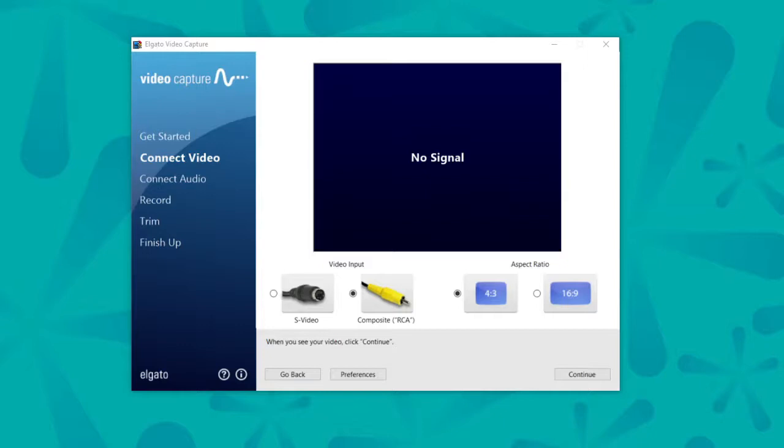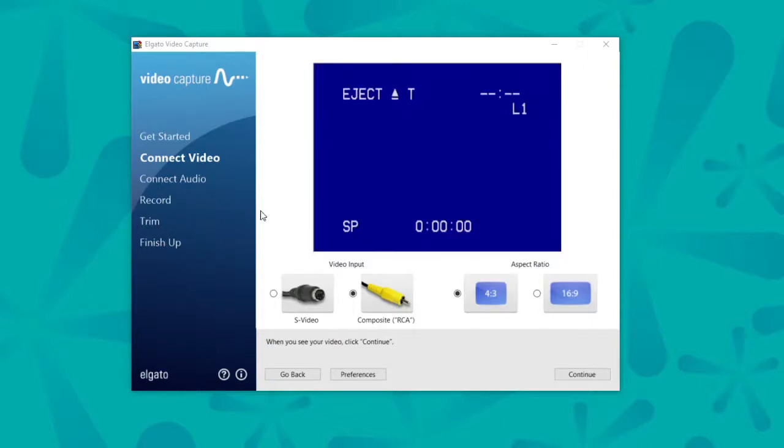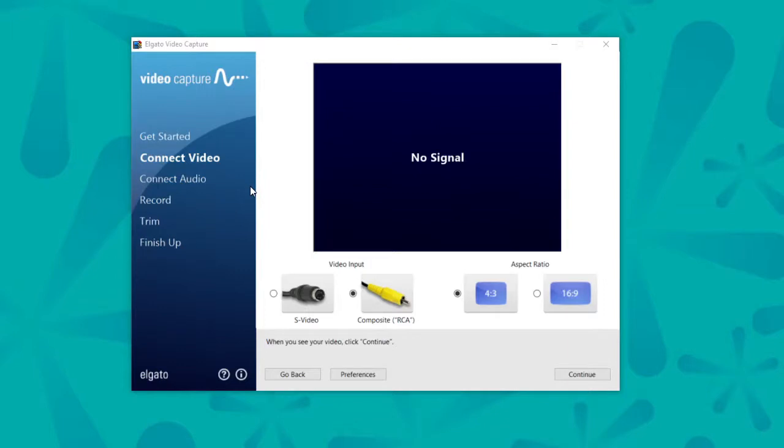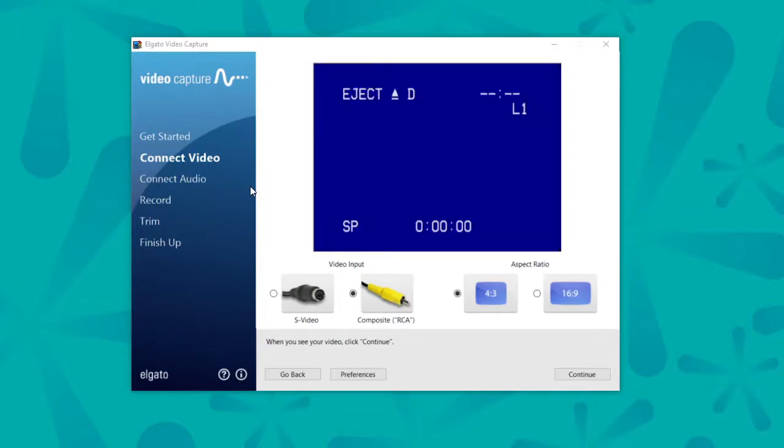And it says no signal, which probably means I need to turn on the VCR. All right. And then I'm going to go ahead and put in my tape.